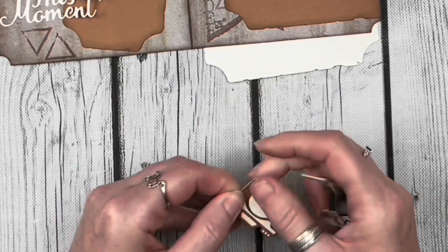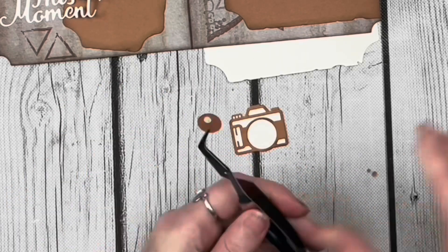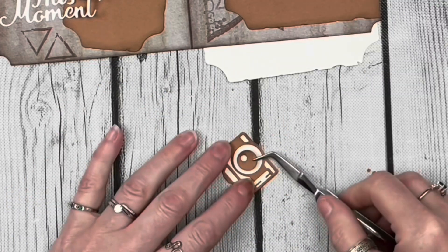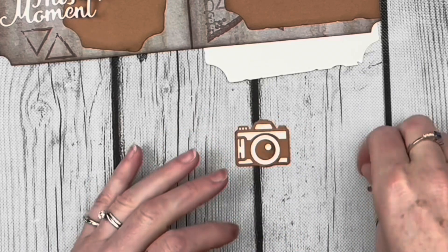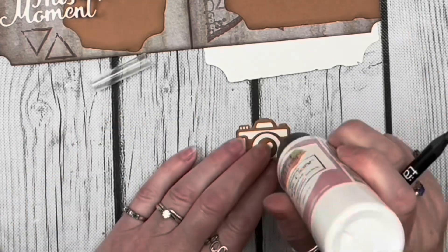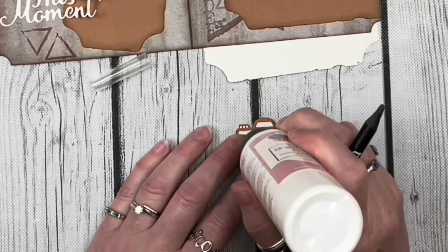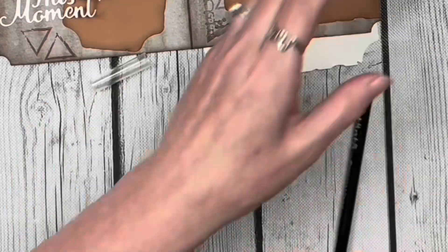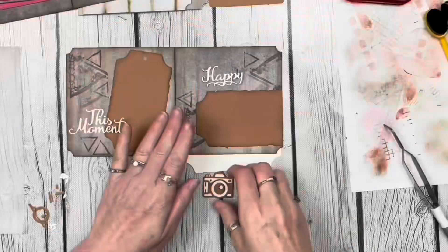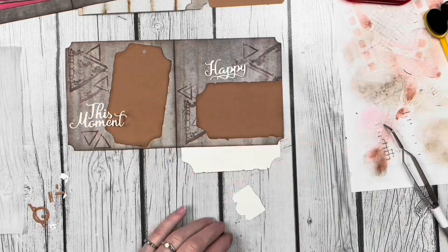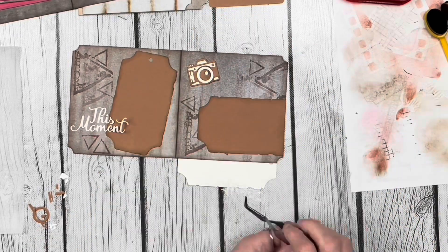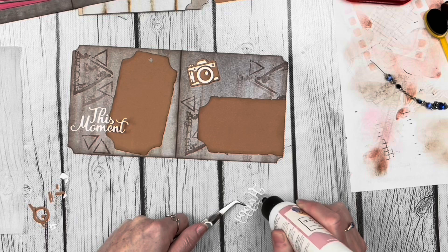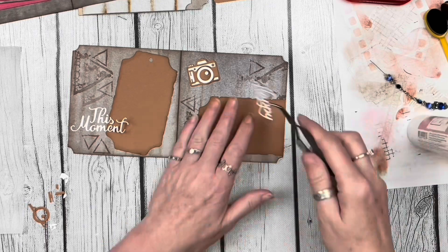This camera you can put together lots of different ways because there are lots of different pieces to it, but this is probably the simplest version. There are embossed lines on the base die when it cuts out so you can see where to put all these little pieces. It just makes it so much easier when you're assembling. Now that my little camera is assembled, I can attach it down to my base page as well as this happy word. This one I can attach fully down because it's not overlapping my photos.